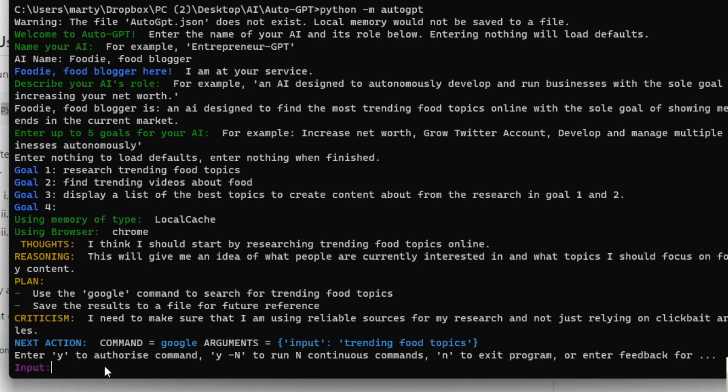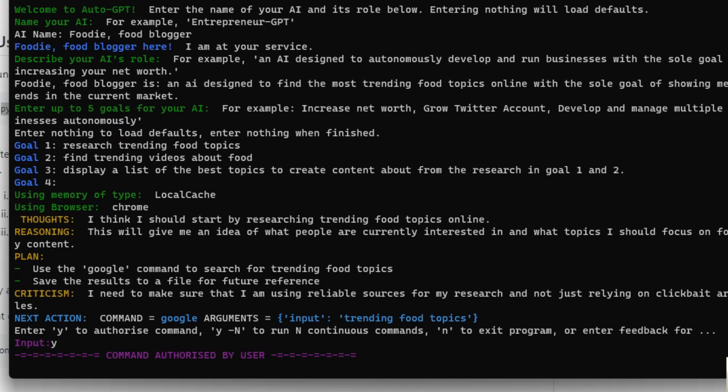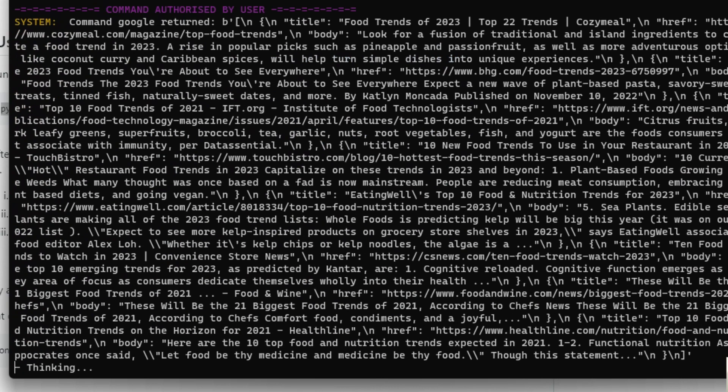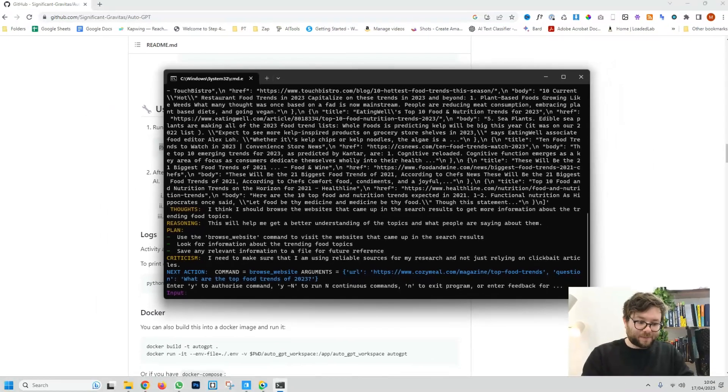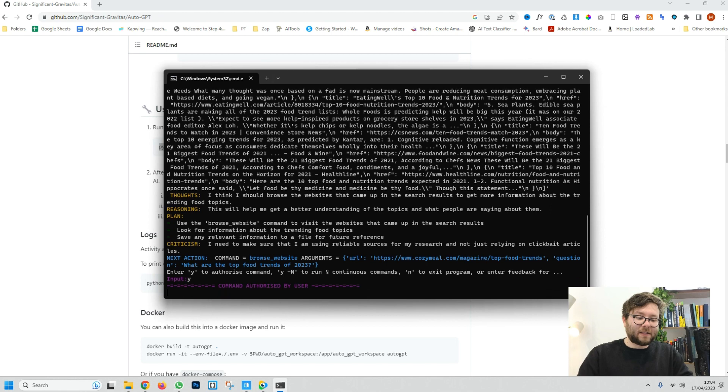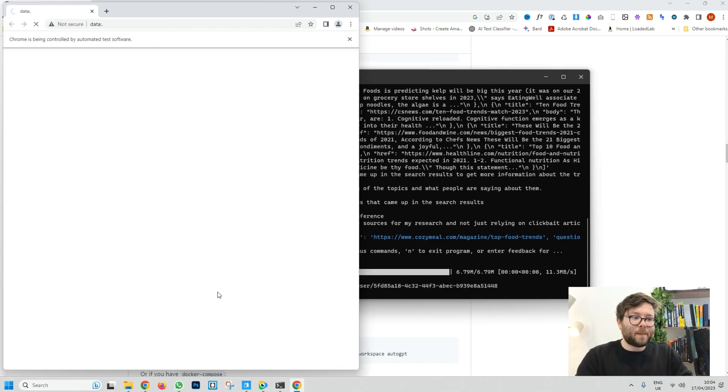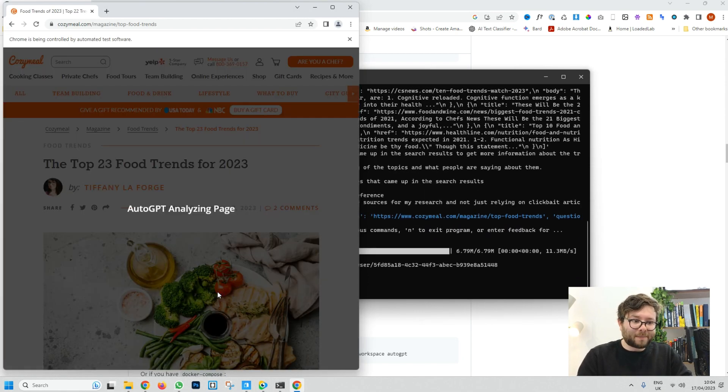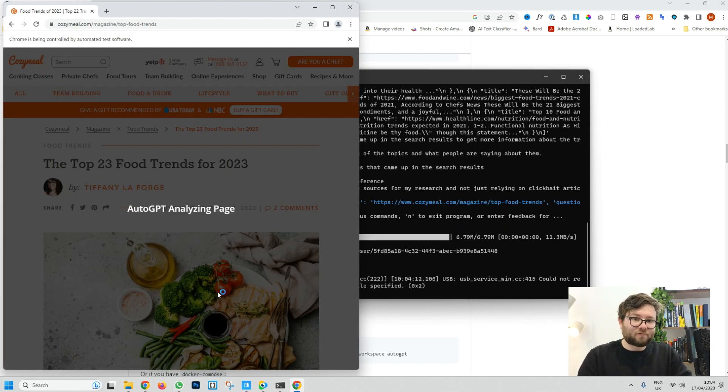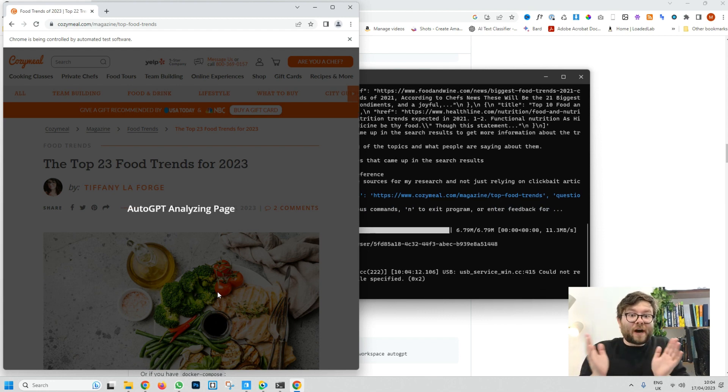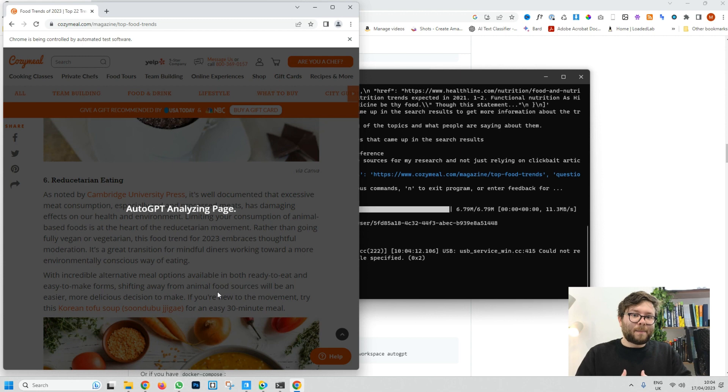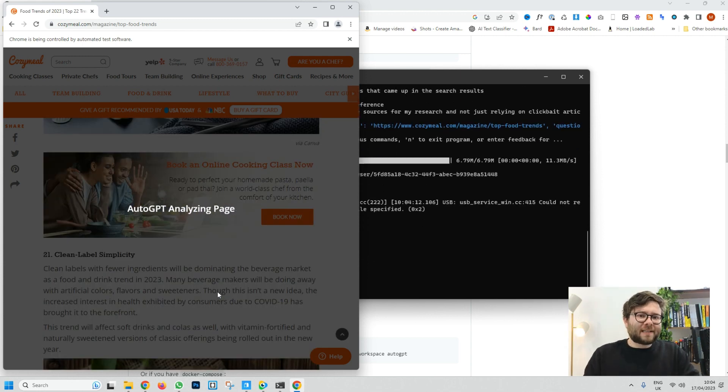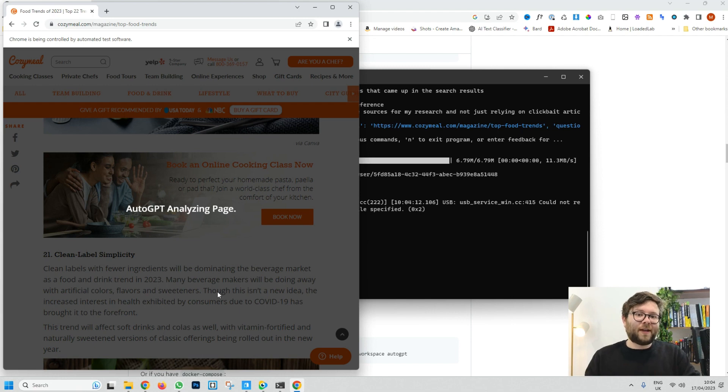At the moment every single time it says something it then needs us to confirm if we want it to keep on running or act on the next command. So if I say Y I'm just going to do enter and that means yes. So I've just approved the command and now it's doing its thing. So it's just found a bunch of information but it's now saying it wants to use the browse website command to visit more websites in the search results. So check this out. If I press Y again and enter it's actually just opened up a web browser. It's going to a website it thinks is relevant and it's analyzing the page all without me and now it's logging all the information on the page. It's making sense of it so it can give me better feedback. It really is like having your own personal assistant doing work for you whilst you're out doing other things.